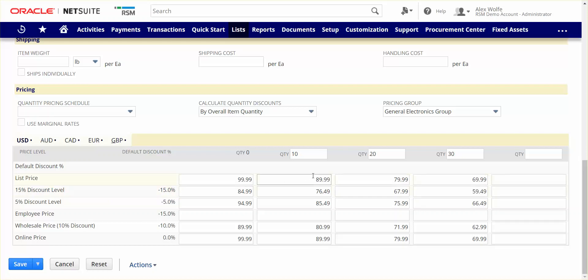Quantity pricing tiers can be utilized when appropriate in order to incentivize customers to purchase more of a specific item or more items as a whole on the order.